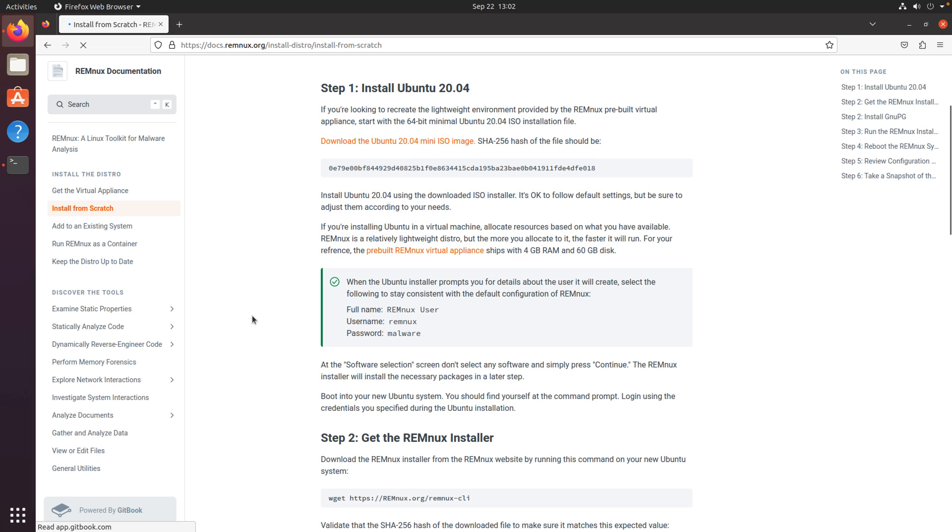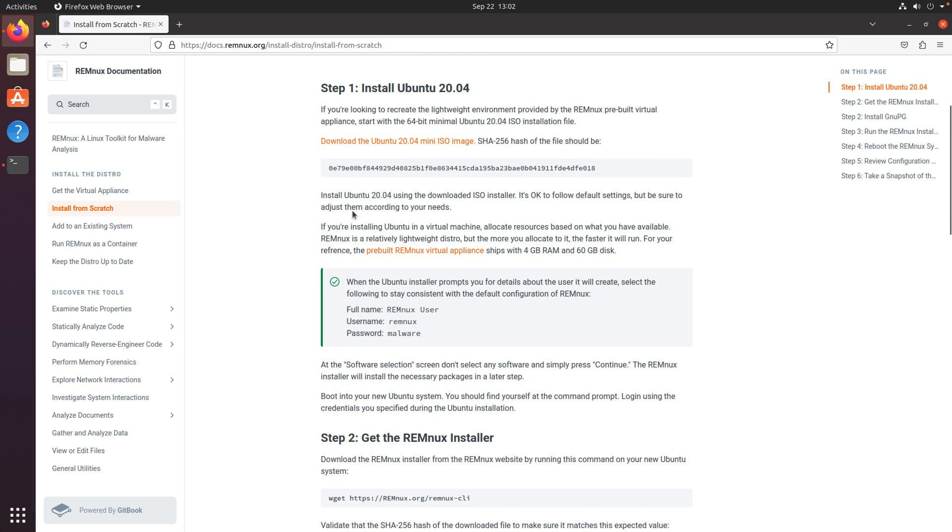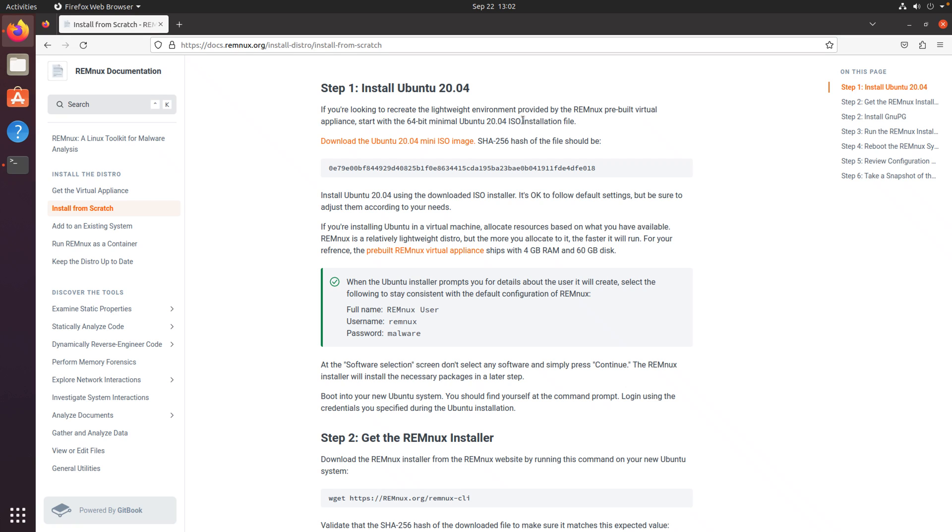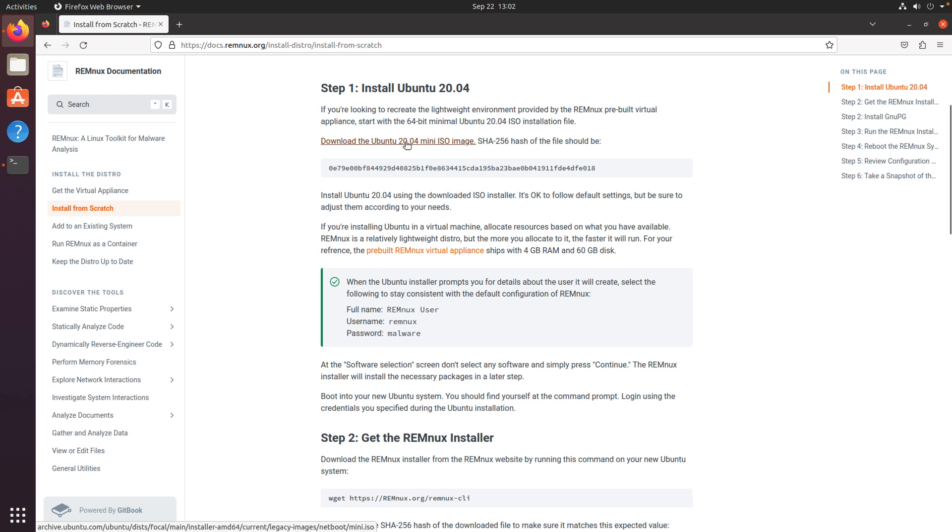Now there are actually some pretty important notes here, and the first one being that they are stating that you need to start with a 64-bit minimal Ubuntu 20.04 ISO. I don't use this installer very often, and in my limited experience, I have found that trying to use other versions of Ubuntu, because there are more recent versions at this point, the installer itself will check the version, and then it will stop the installation. So it is best to start here.